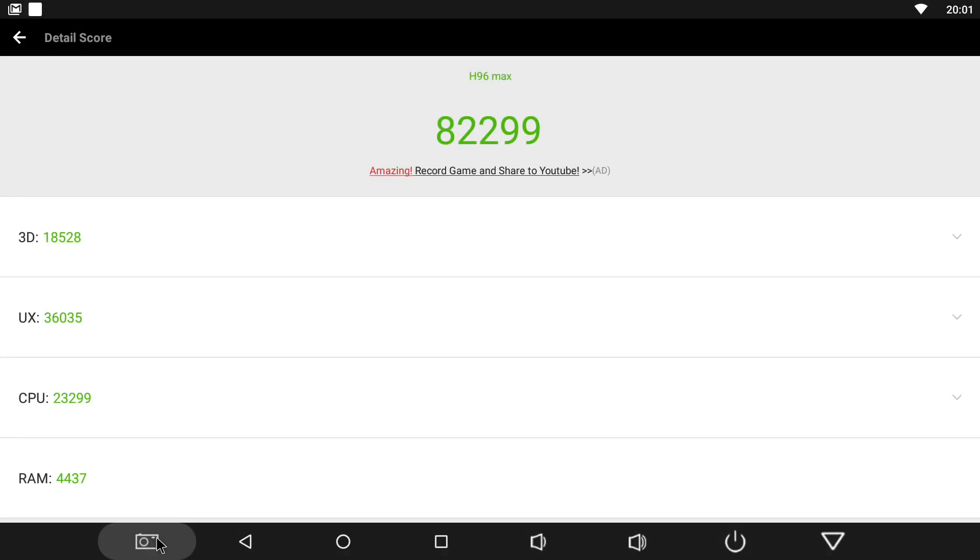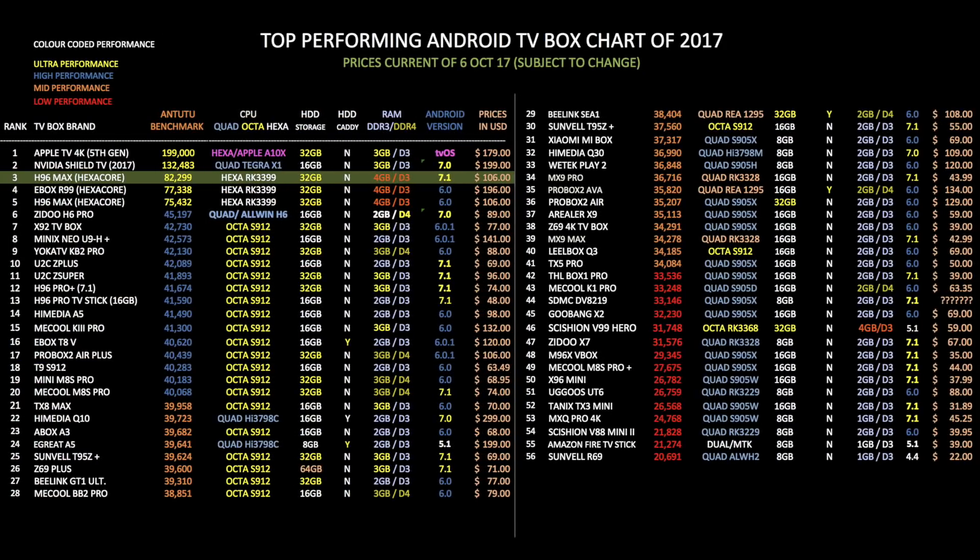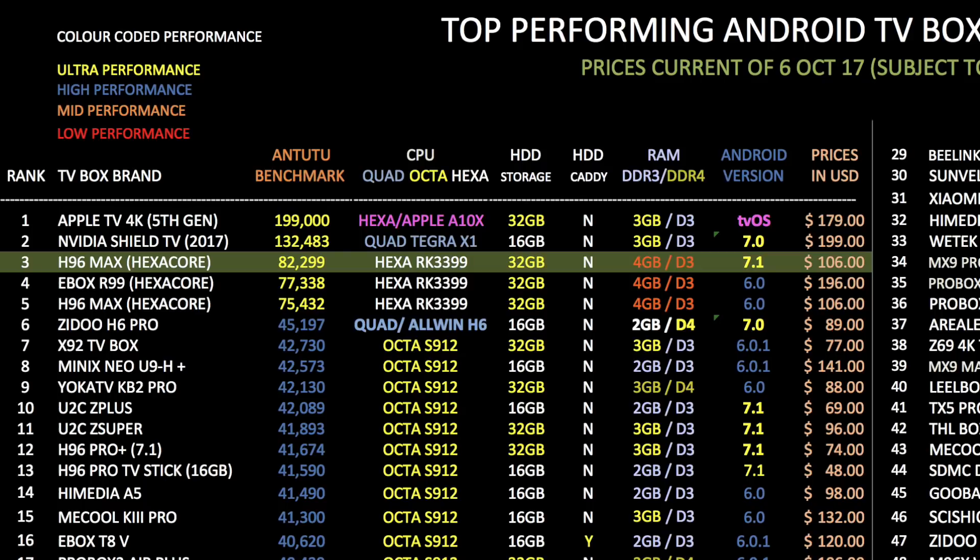And here are the results for the Antutu benchmark test. We got an incredible score of 82,299. So let's see how that compares with the others. So this is my top performing Android TV box chart of 2017. Here you will find all the TV boxes for this year. I have ranked them by Antutu performance scores and you can compare all the specs and prices and this chart should help you decide on what TV box to go for. Well, from these results, you can see the beast just got more powerful. The H96 Max with the new 7.1.2 firmware has now jumped up to position 3 on this chart.